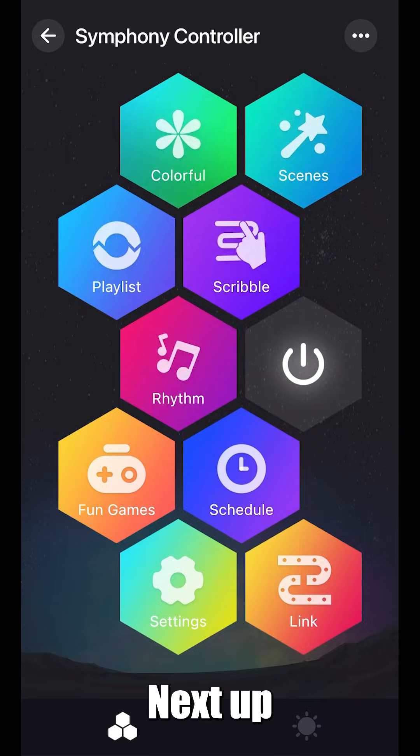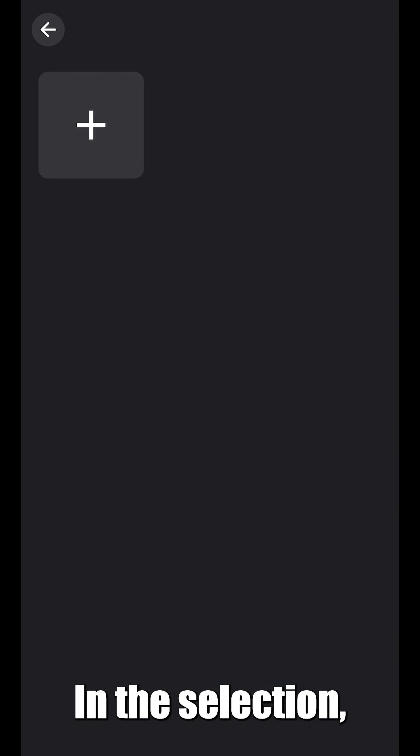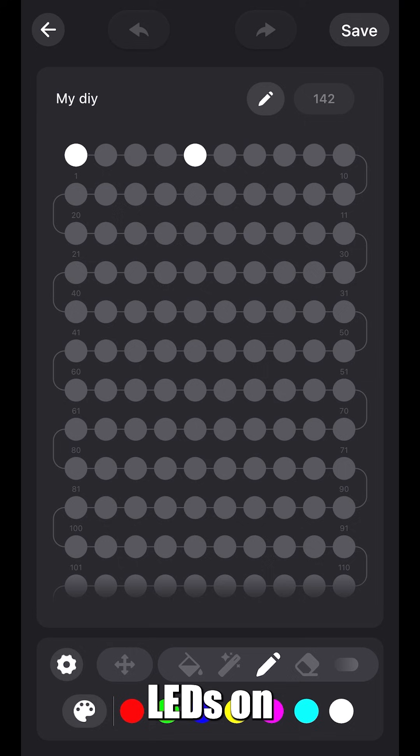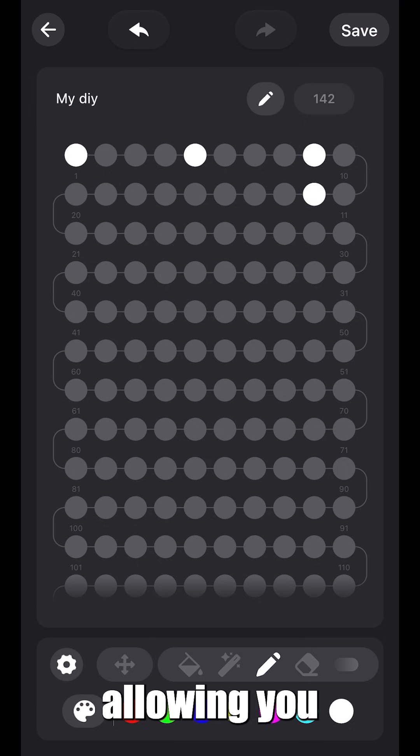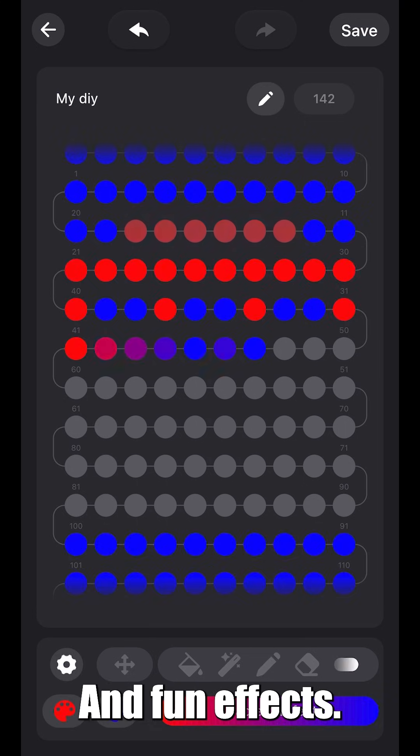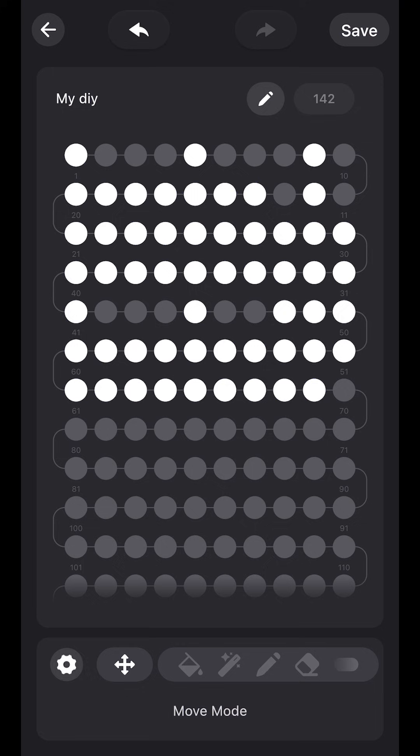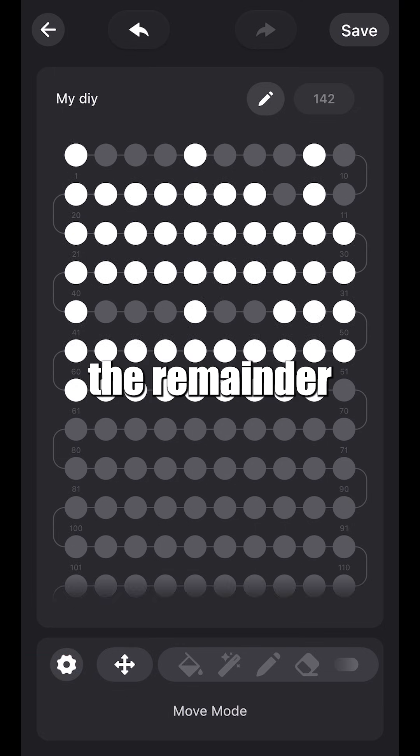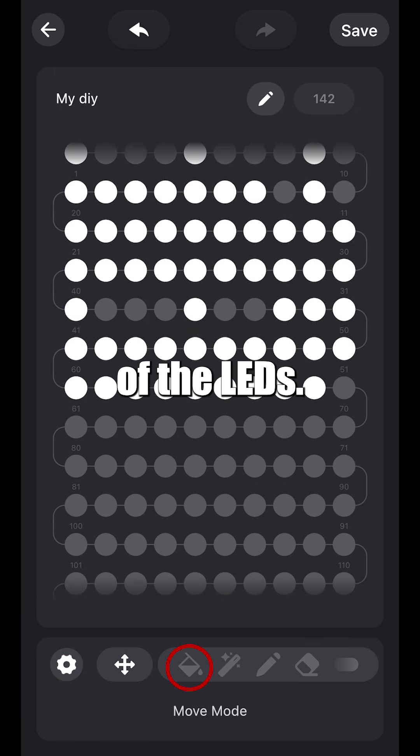Next up is the scribble function. In this selection, you're able to choose individual LEDs on your home, allowing you to create your own spacing, designs, and fun effects. Select the move tool to see the remainder of the LEDs.